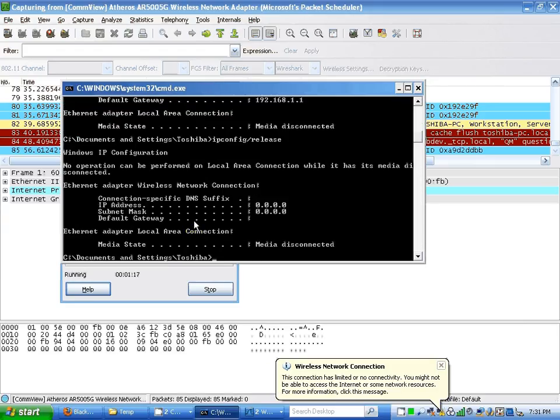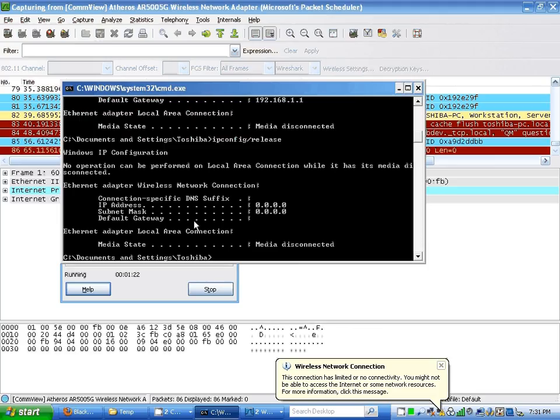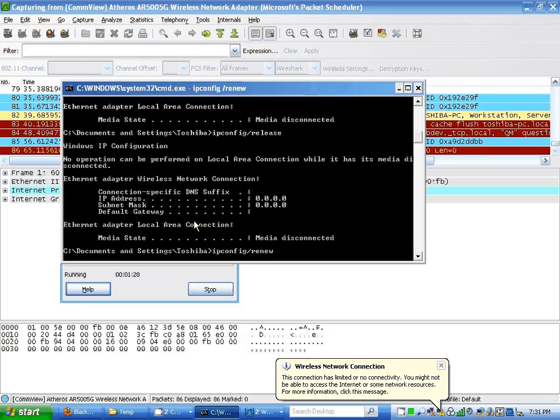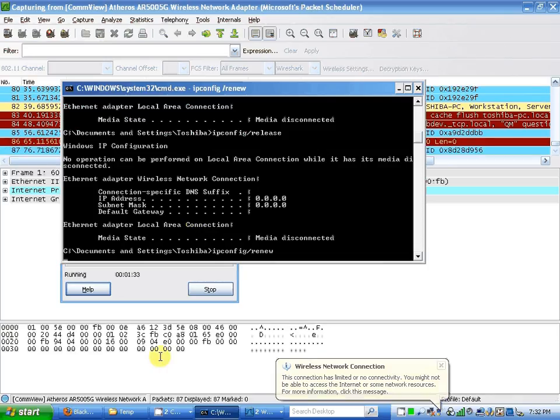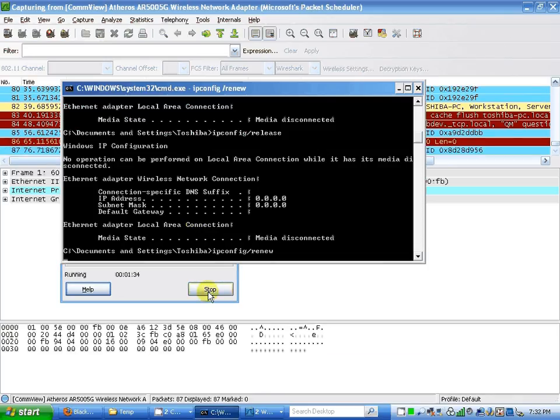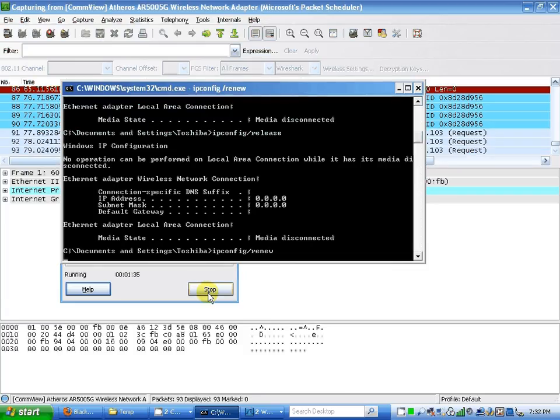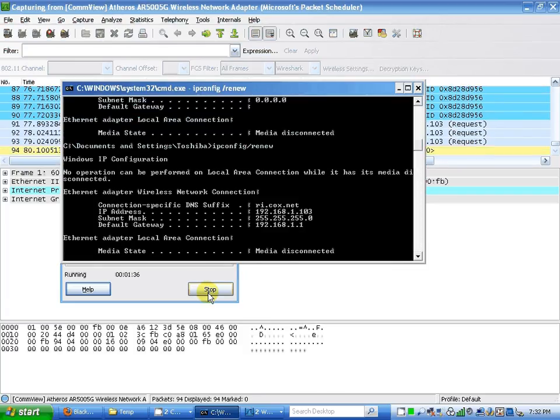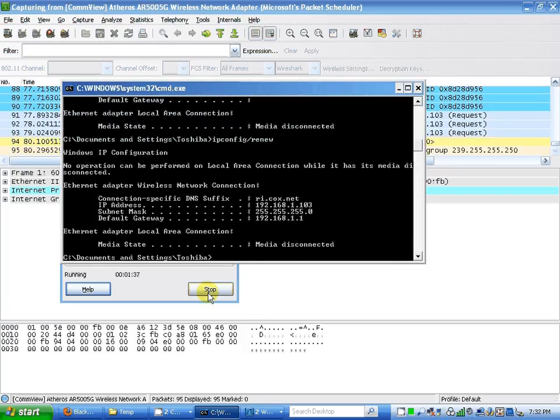As I see, it's zero, becomes 0.0.0.0, and finally I enter ipconfig /renew. And then I stop my Wireshark lab packet capture sniffer.